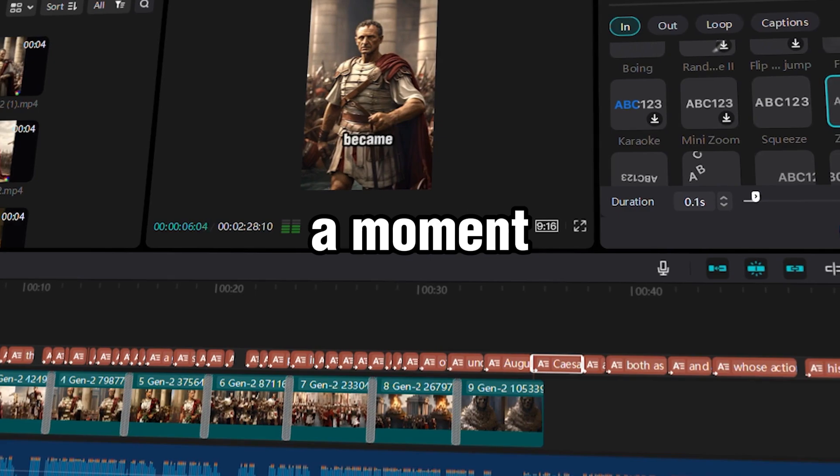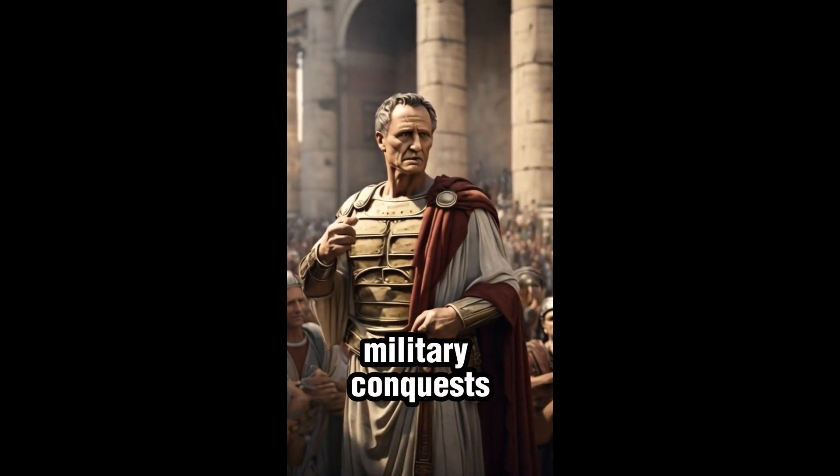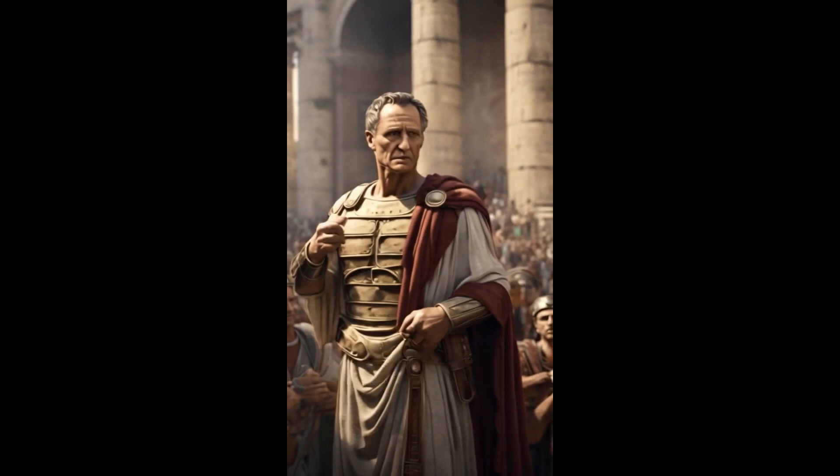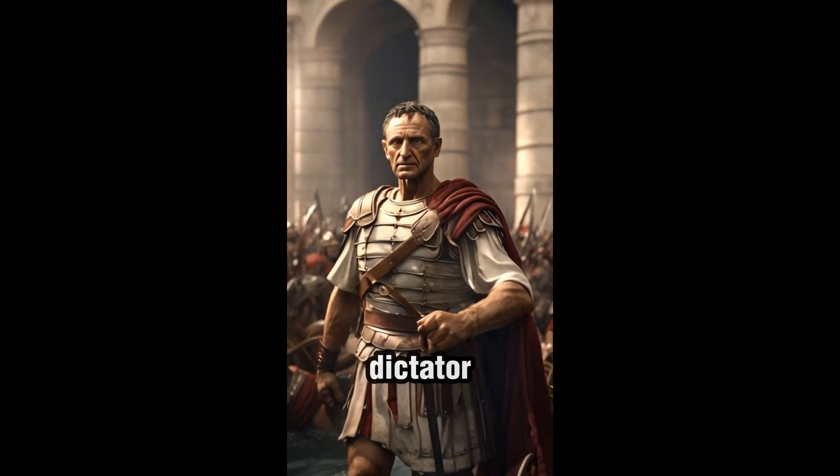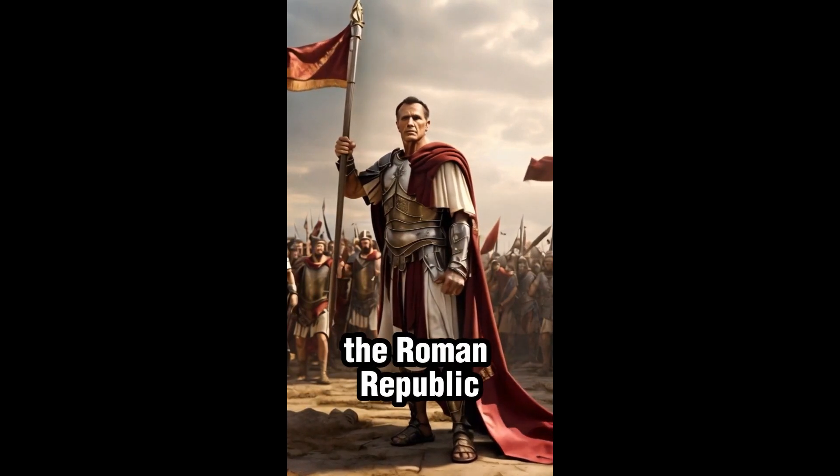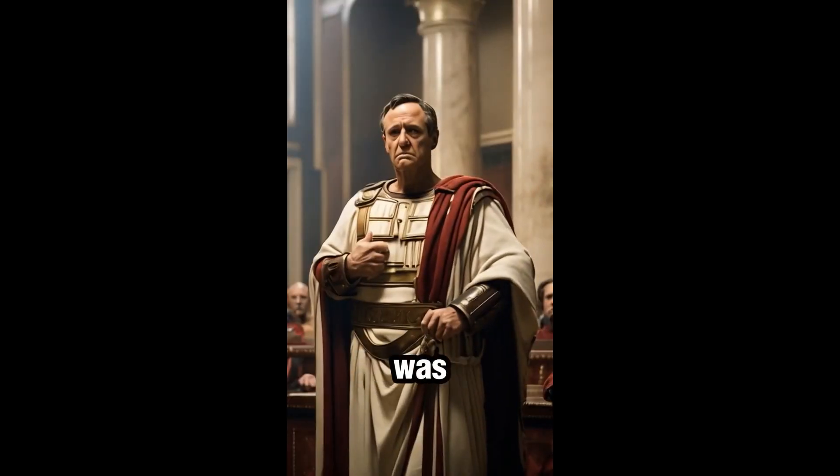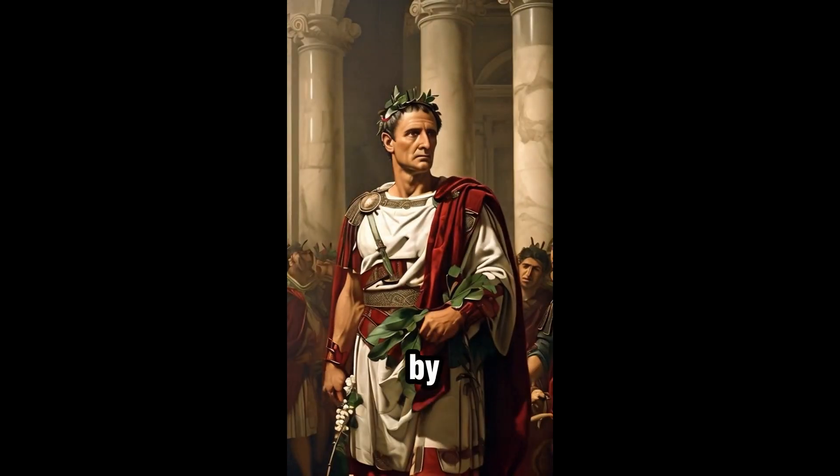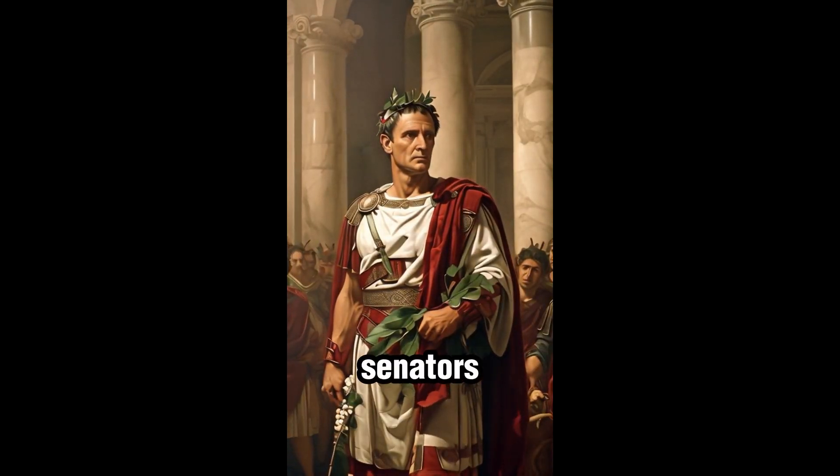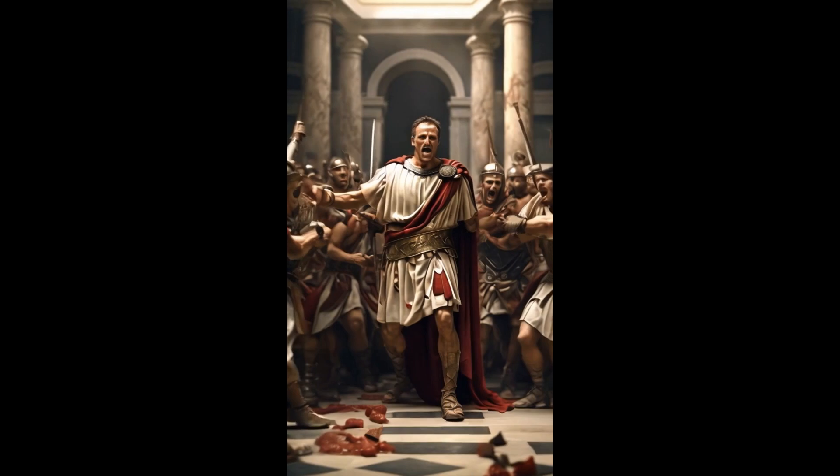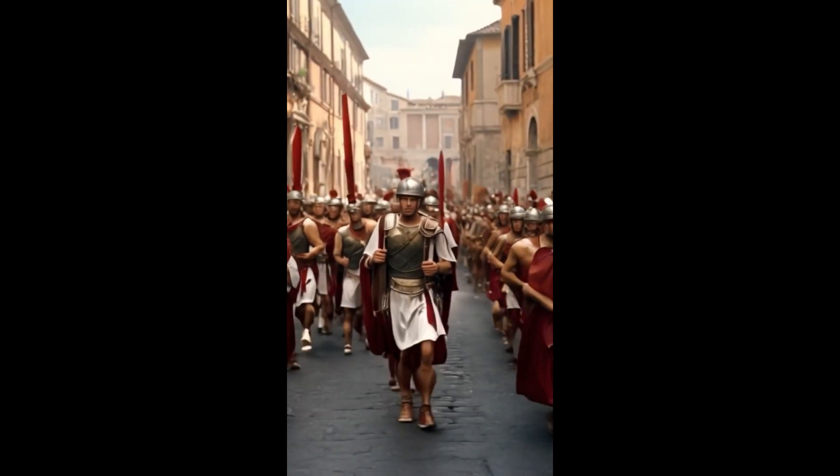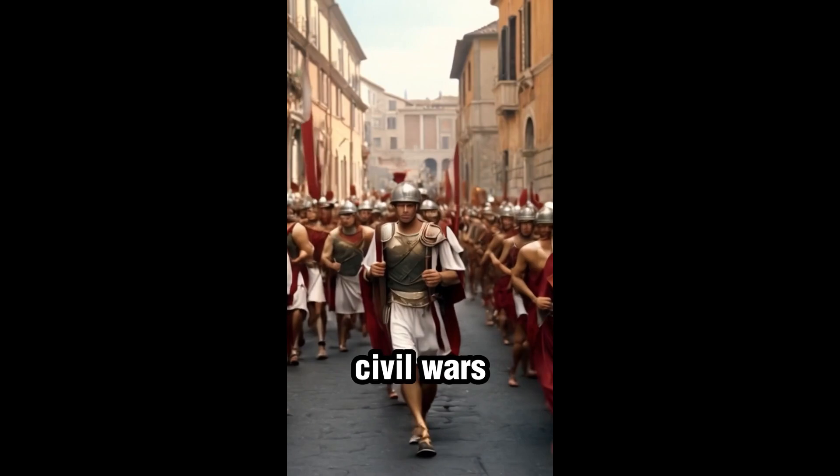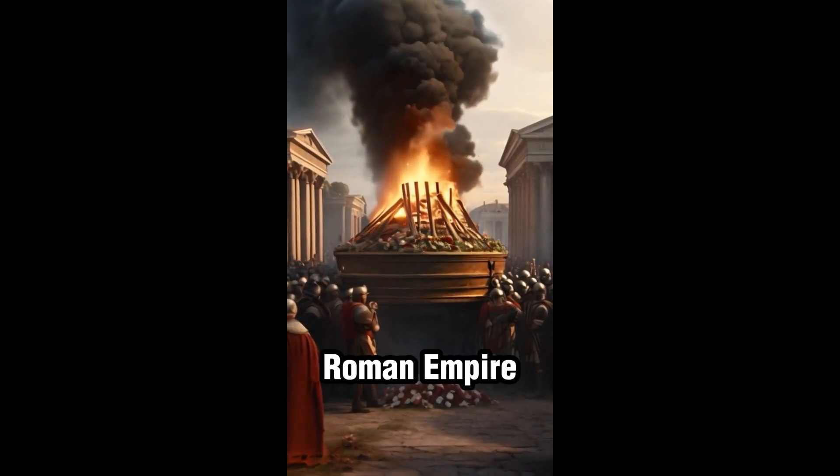Let's take a moment to appreciate the final result. Through his military conquests and political maneuvering, he solidified his power and eventually became dictator for life, effectively ending the Roman Republic. However, his reign was short-lived as he was assassinated on the Ides of March, 44 B.C. by a group of senators fearing his growing power. Caesar's death plunged Rome into further chaos, leading to a series of civil wars and ultimately paving the way for the rise of the Roman Empire.